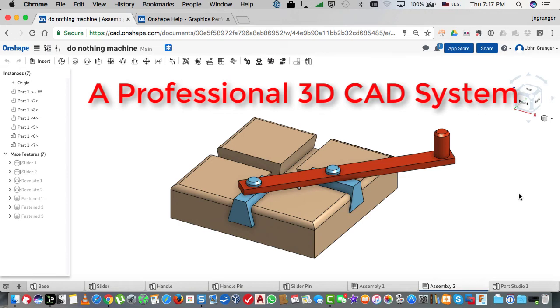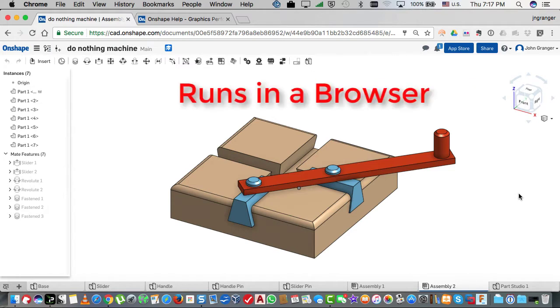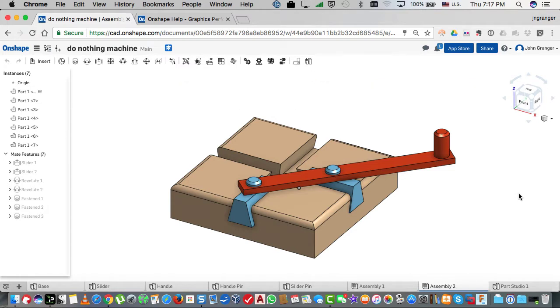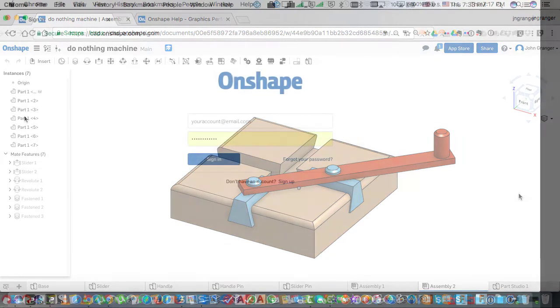Onshape is a professional 3D CAD system used for modeling parts and assemblies. It operates in your computer browser. This means that you do not install any software on your computer.